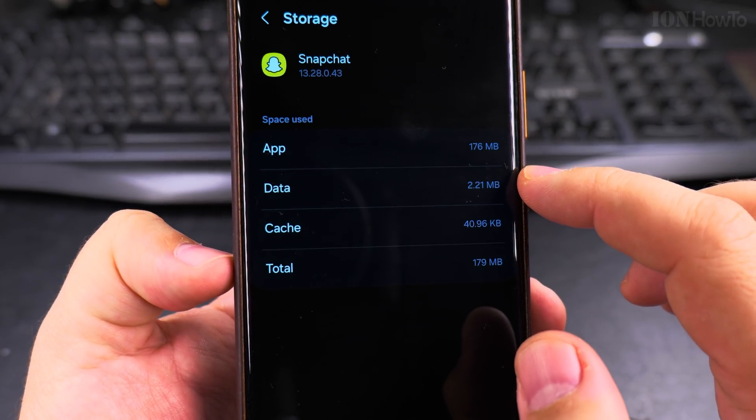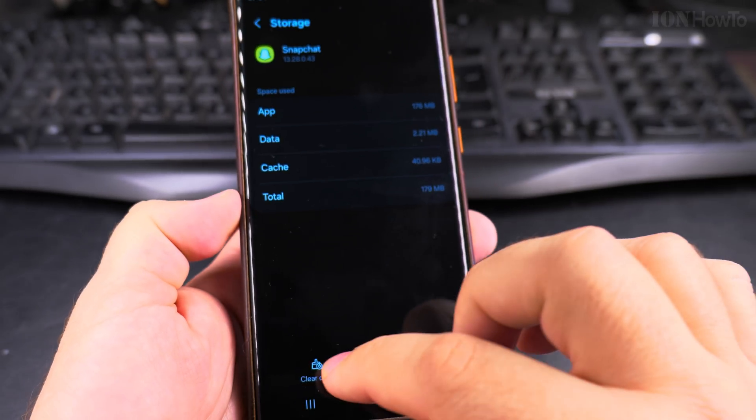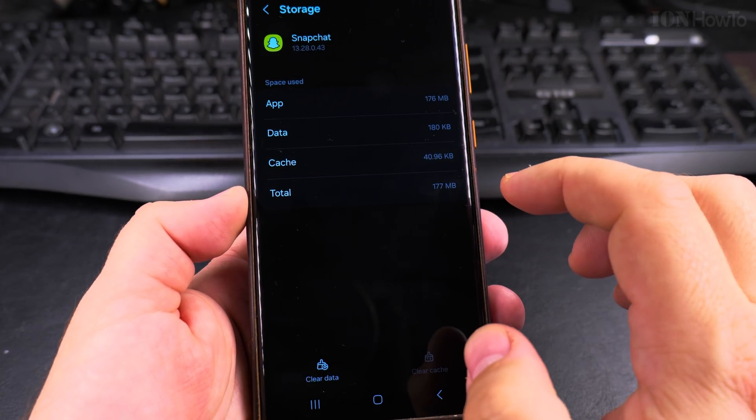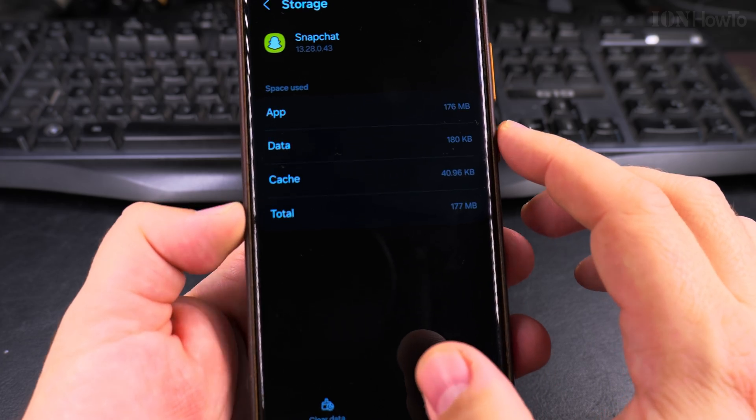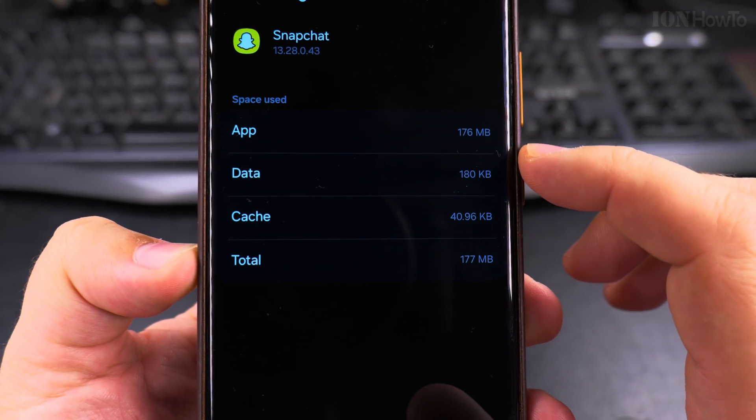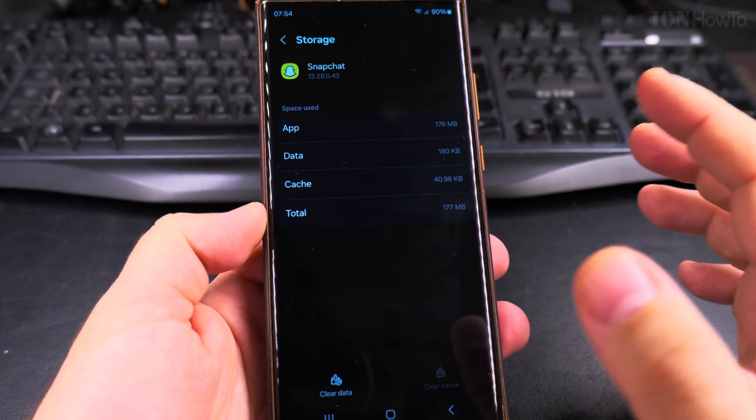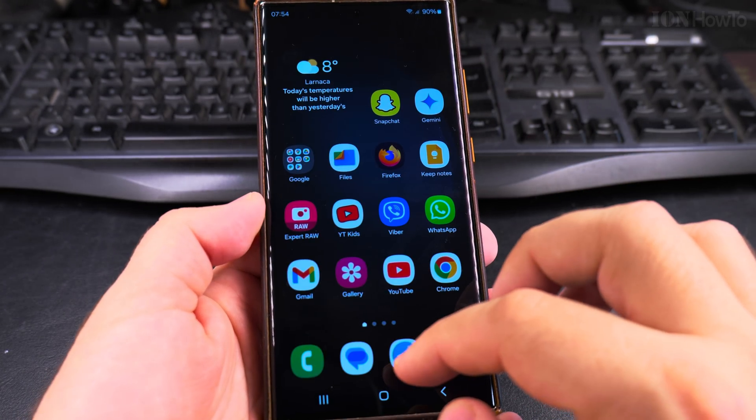Now there is still some data showing there but let's try delete. Now it's small. As soon as I open the app again...